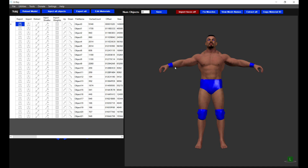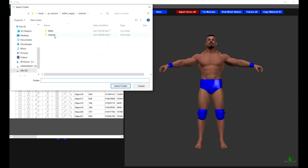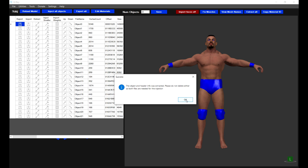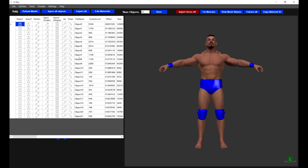We can see that there are 21 objects here and I want to add the facial hair object to this as well. I'm going to click on Extract All and then put this into the meshes folder and click on Select Folder. This will extract all the header and object information for this file into the directory that we specified.